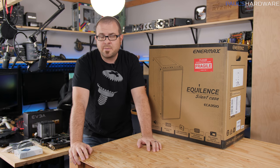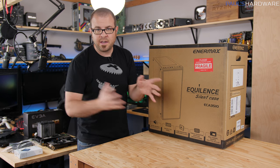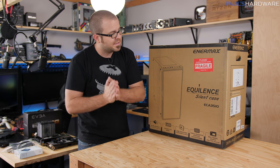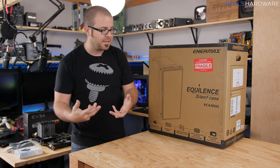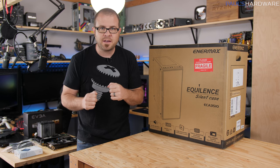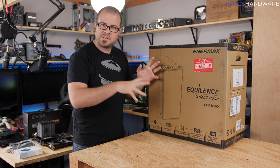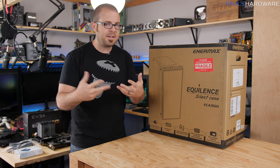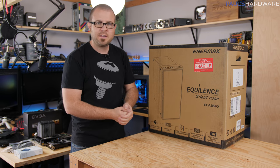What's up guys, welcome back to Paul's Hardware. Today's video is a case video. This is the Enermax Equilence Silent Case, the model is ECA3510, so I'm going to set up a system in here and give you guys some feedback on what I think of it.